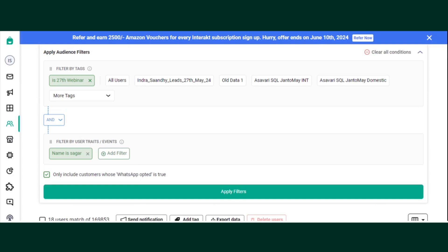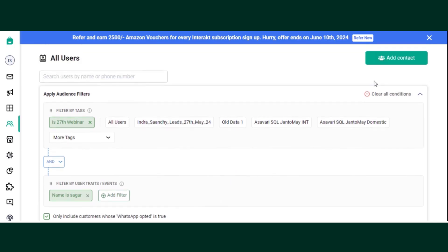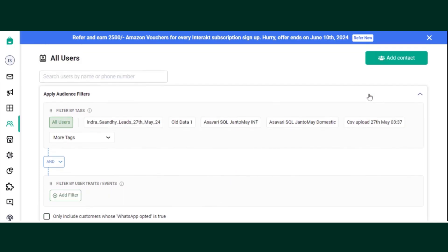You can choose to delete a user by filtering out via tags. Let's see how to do that. First of all, we will clear all the conditions that we have set before.